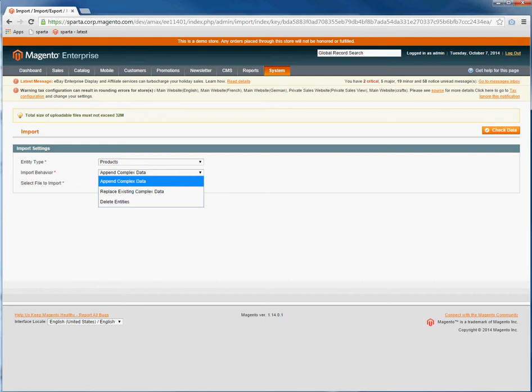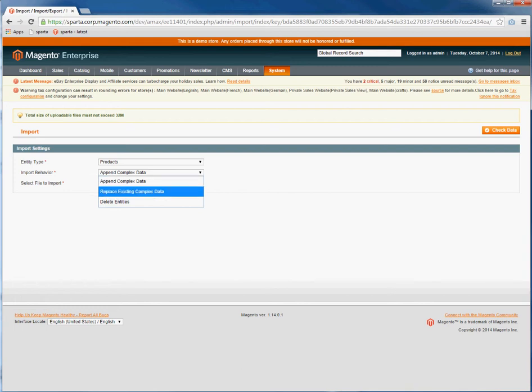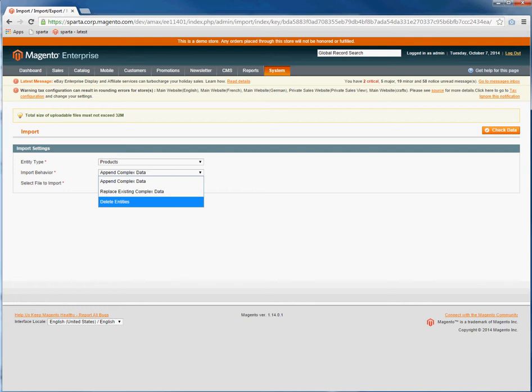Appending complex data means you're adding data on top of the currently existing data. For some attributes it will actually replace the data; for others it will just add the additional data to the current data. Replace existing complex data will replace whatever data is currently with the product to the new data in your CSV. And delete entities will delete the products in your CSV that you are importing.